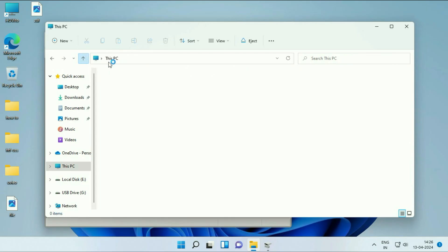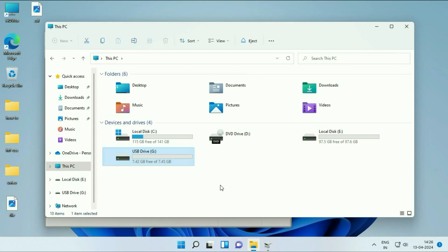You can use this method if you can't format your USB flash drive. You can apply this method. This is all for the video. Thank you.